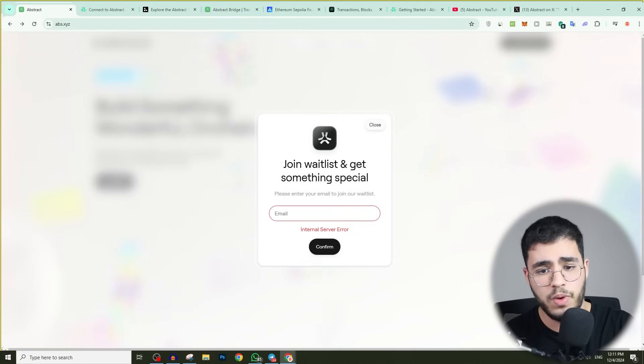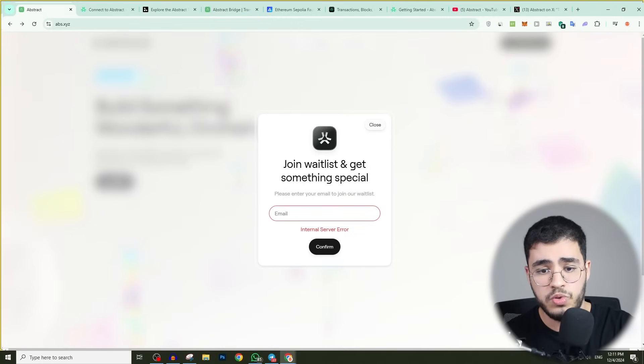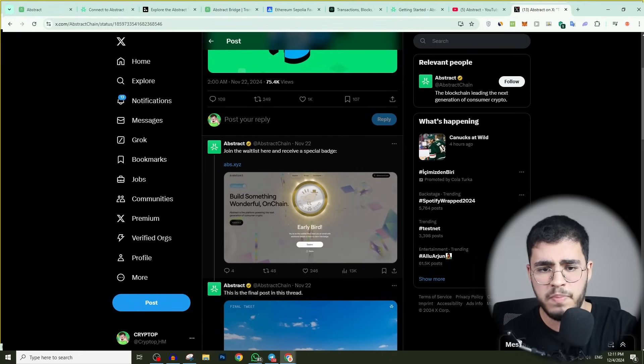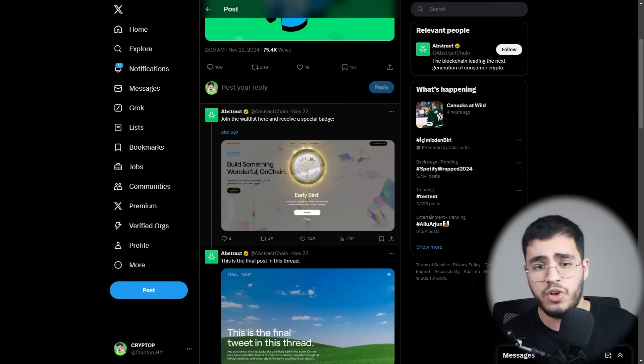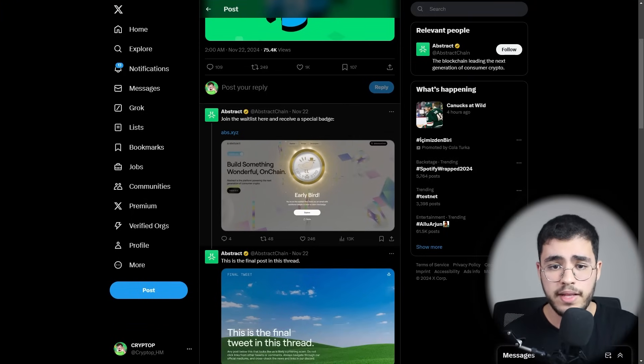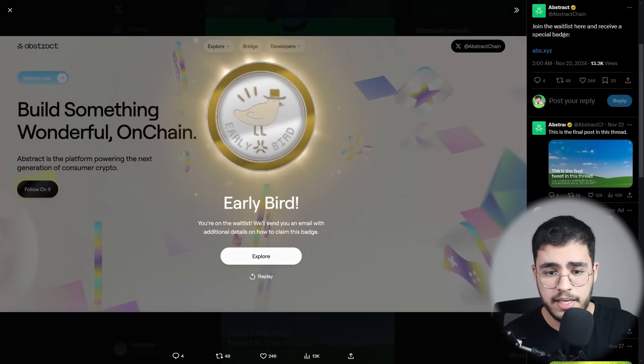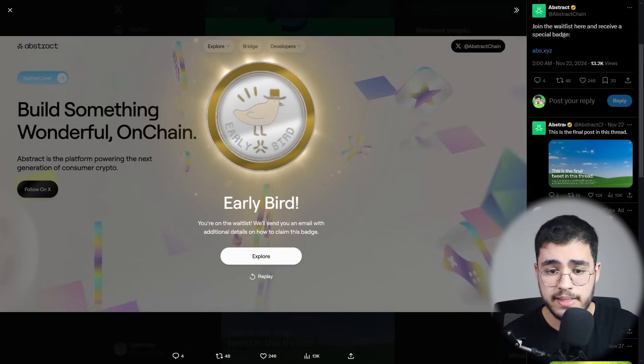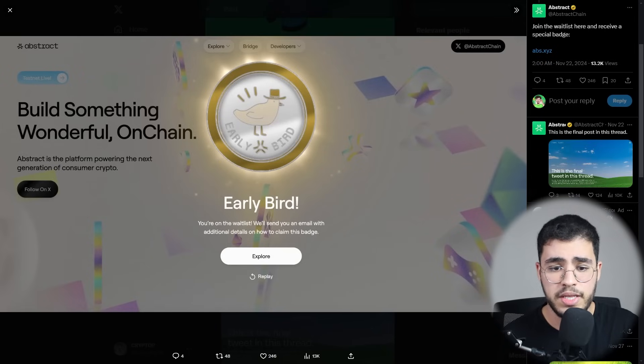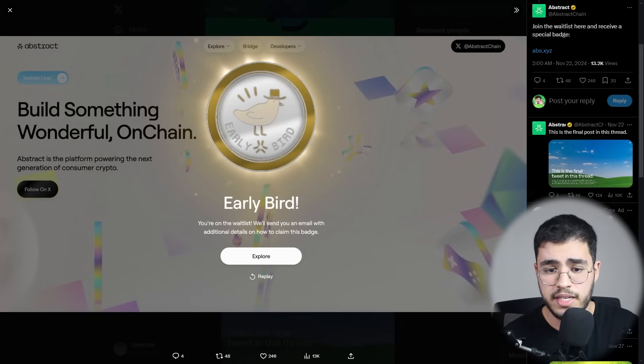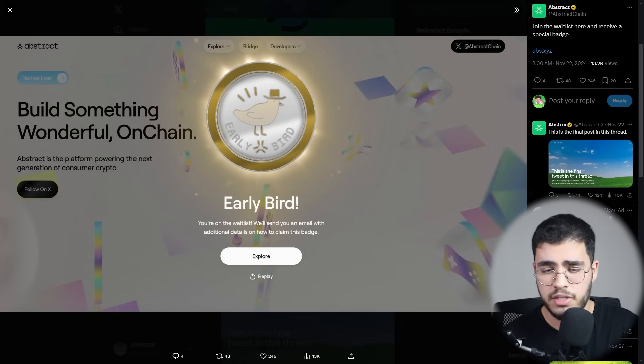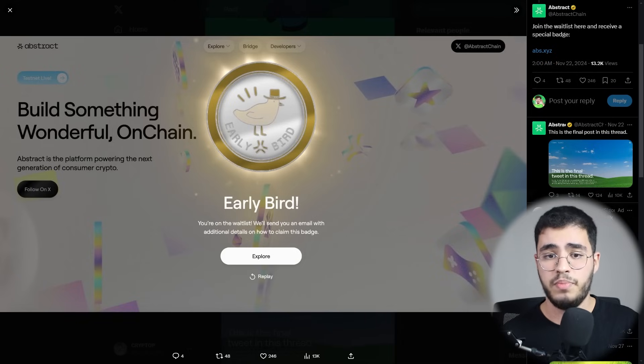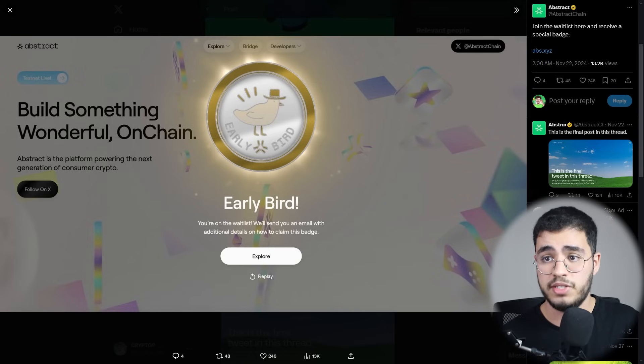You will find it in the official website here. You can click join the waitlist and you can put your email. When we join the waitlist, you will receive, as you can see, you are on the waitlist. We will send you an email with additional details on how to claim this badge. So we see how you can get the early bird badge, which is amazing.